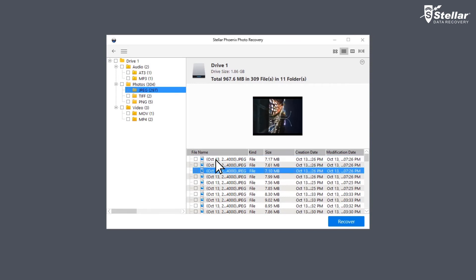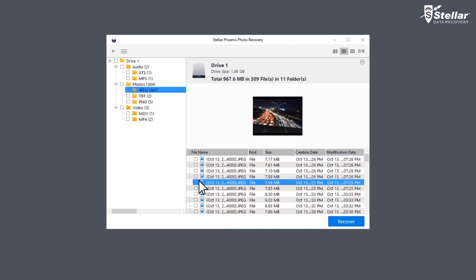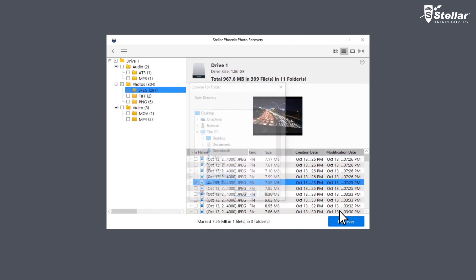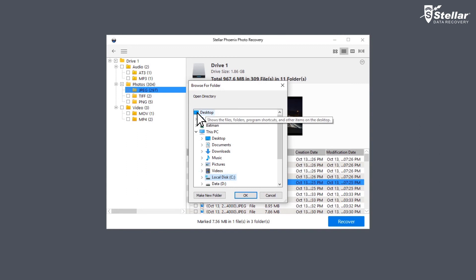Select the required photos or videos and click the Recover option. Choose a desired location to save the recovered photos or videos and you are done.